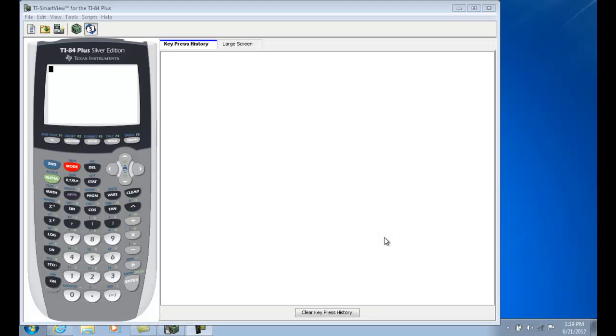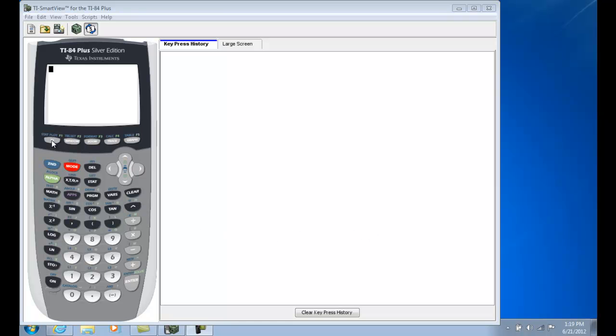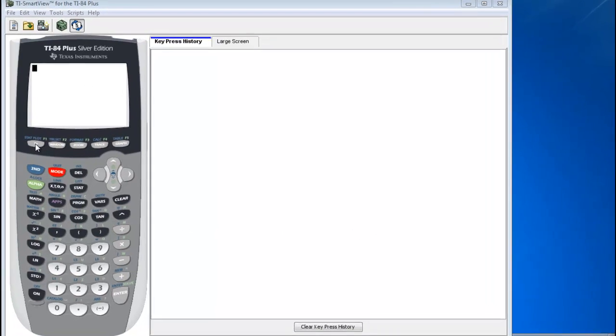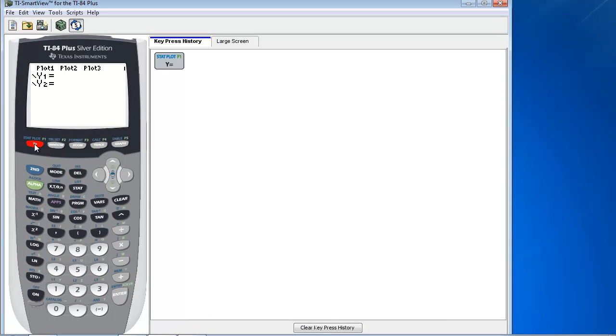To find the x-intercept of the function x cubed minus 2x squared plus x minus 2, I first want to enter the function into the calculator. To do that, I'm going to press y equals, and then I'm going to put in the function.